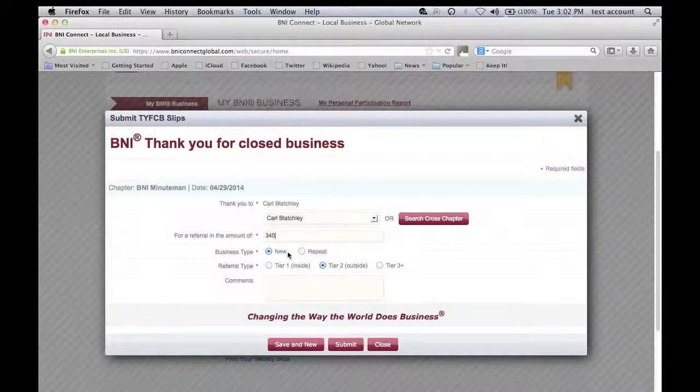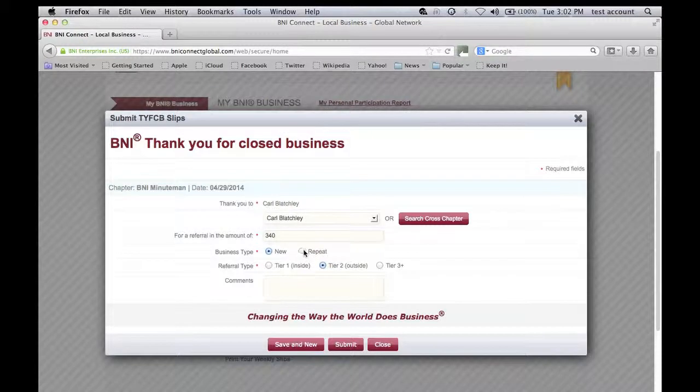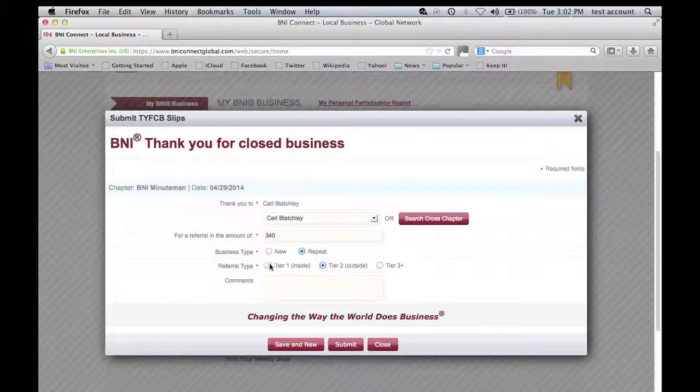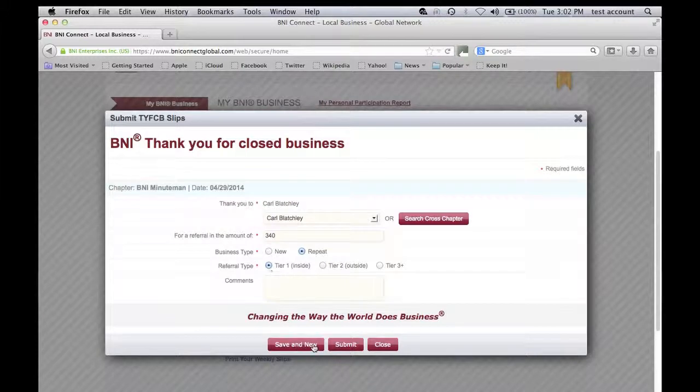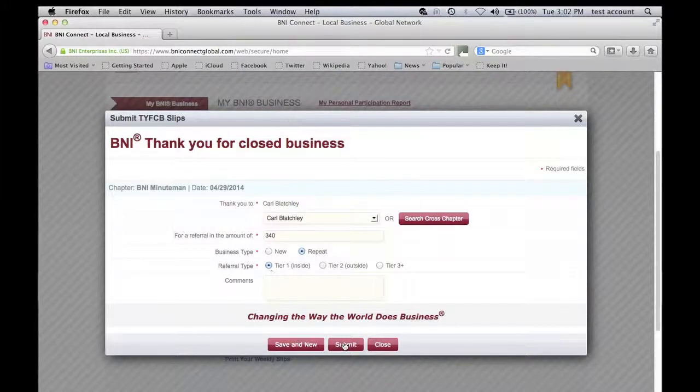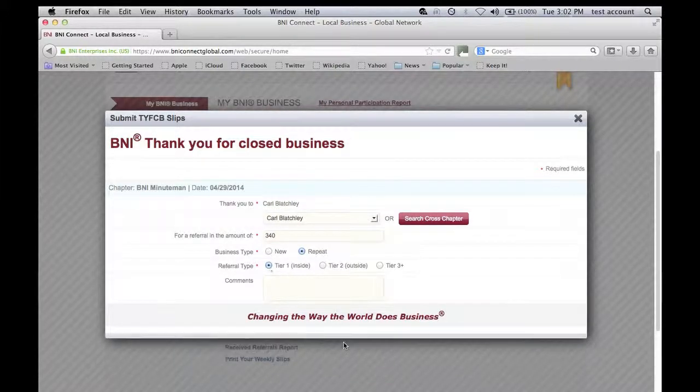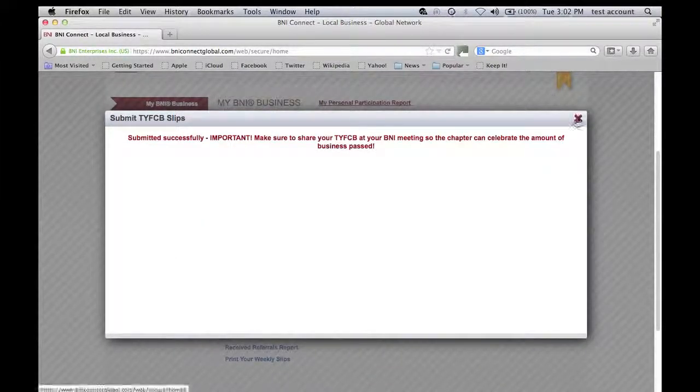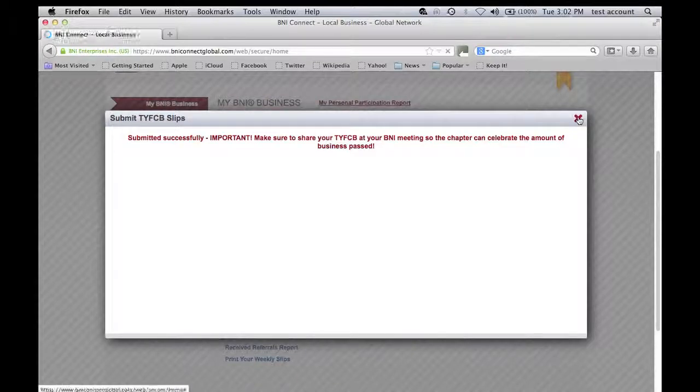It is repeat business. It is an inside referral and I'm going to just submit it and that's it. It's as simple as that.